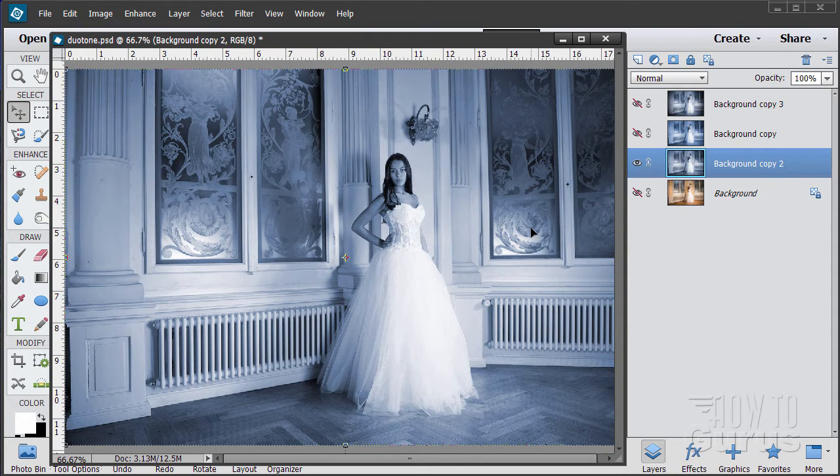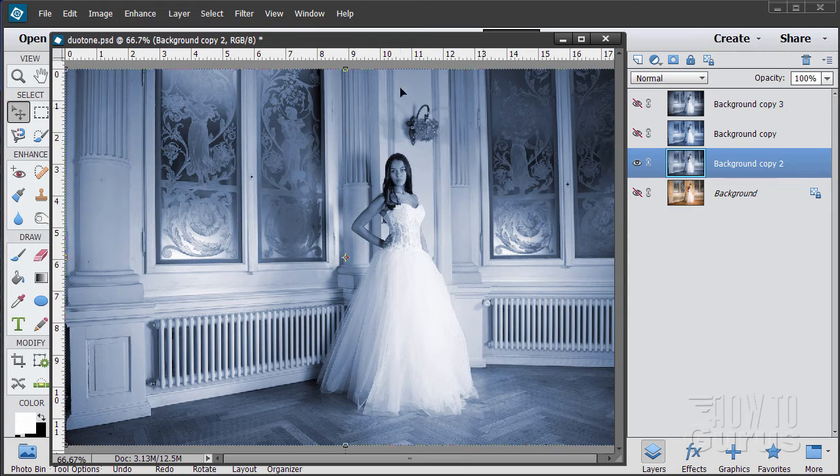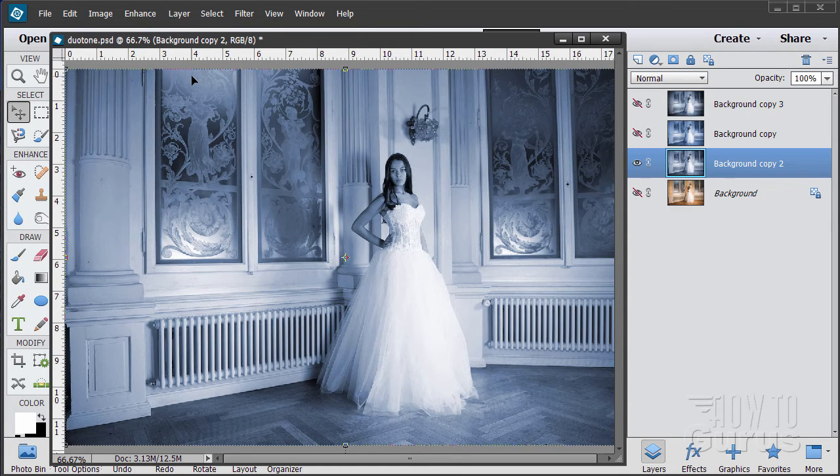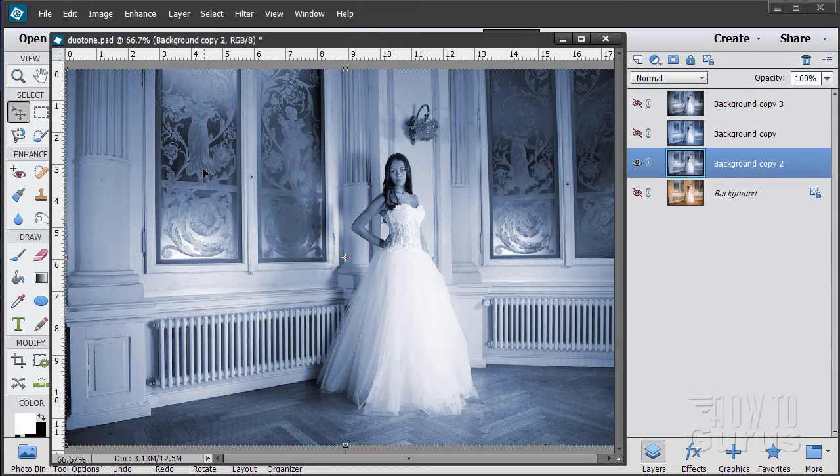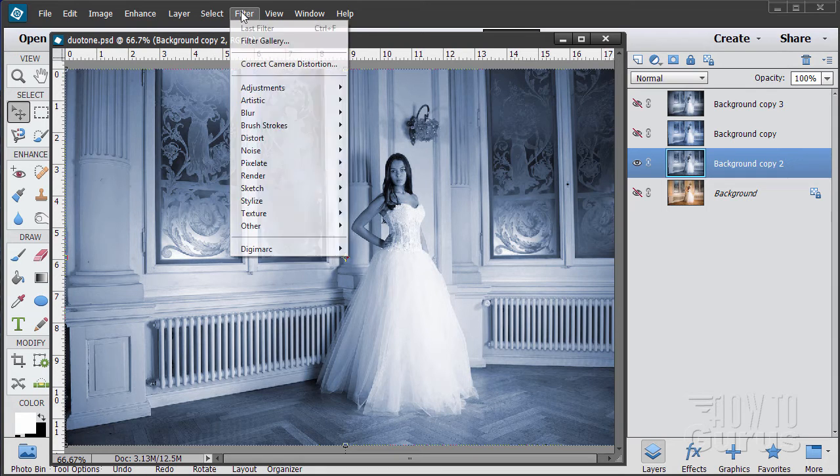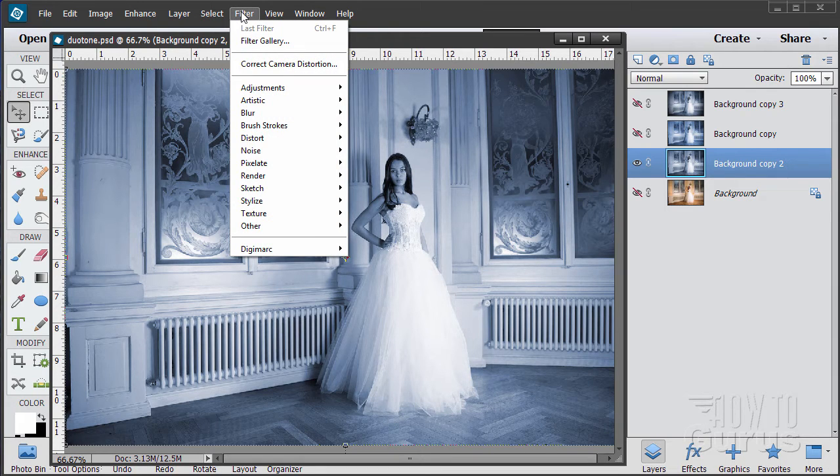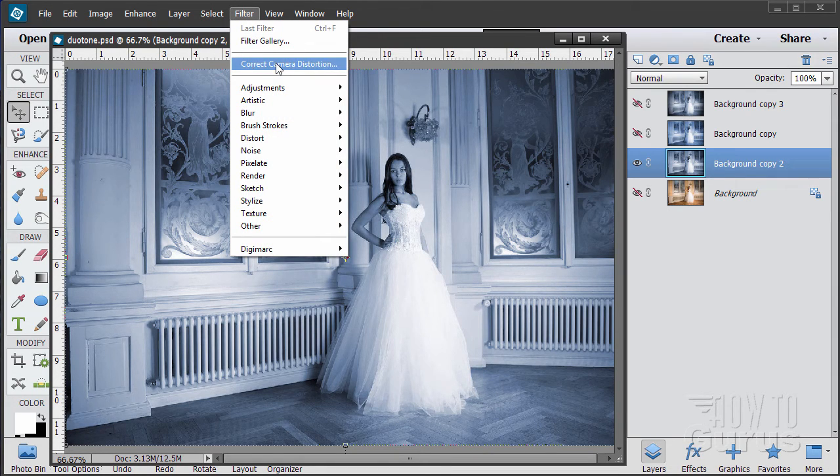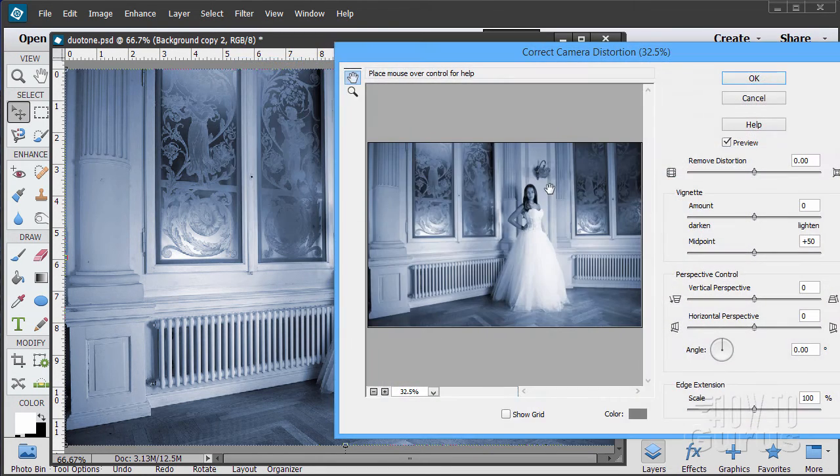Now the last step on this, it makes it look real nice, is to give it kind of darkening around the outside corners, that vignetting effect. And for that, we're going to be using a filter up here. This is the correct camera distortion filter.